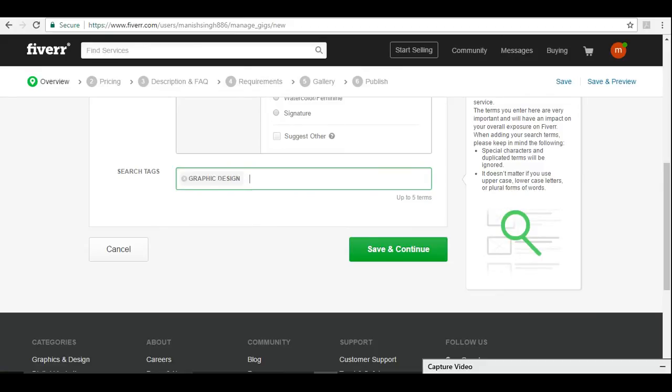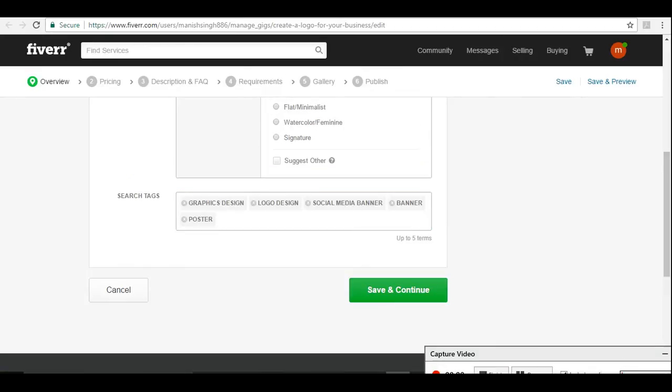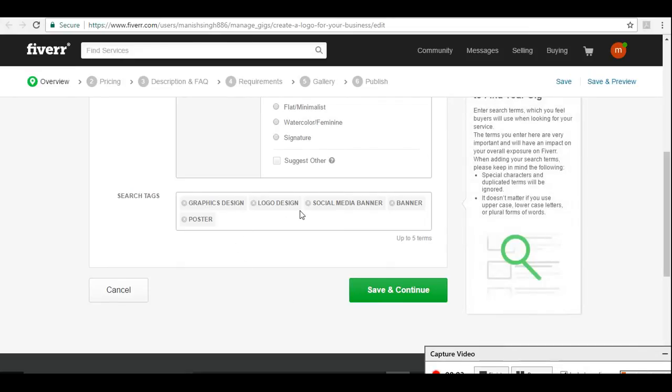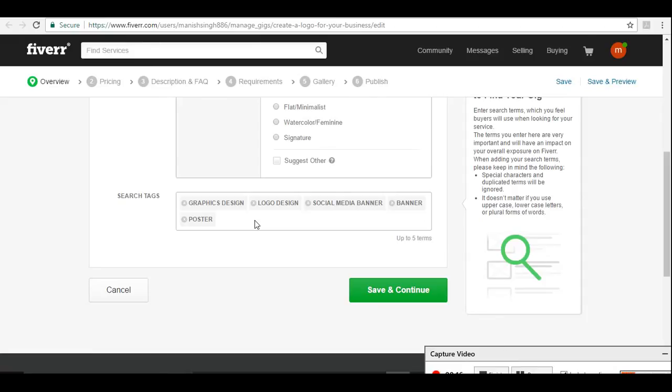Similarly, you can give here something that the buyer is going to type, so I'm going to give graphic design, then something else like logo. Now similarly, you see more tags that is obvious for buyers to search. The more your keywords are unique, the more hits you are going to take, more people will visit your site or visit your gig.